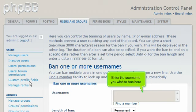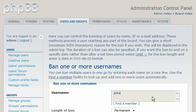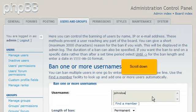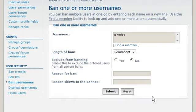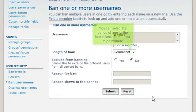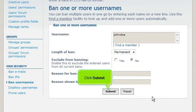Enter the username you wish to ban here. Scroll down. You can select the period of time for the ban to last, from one hour to permanent. Click Submit.